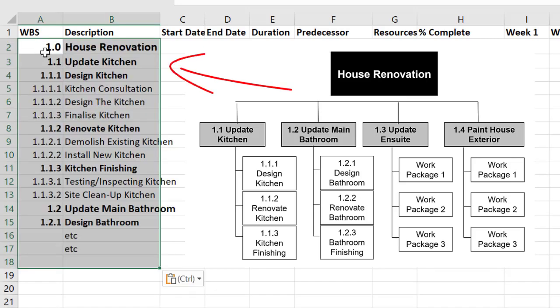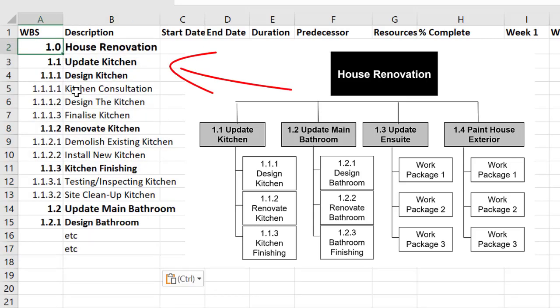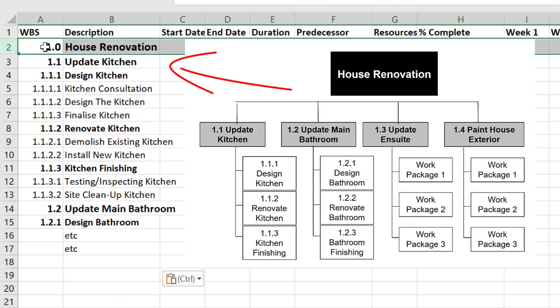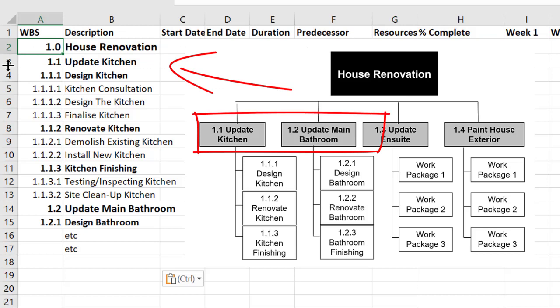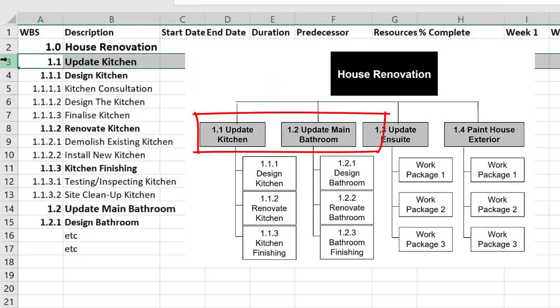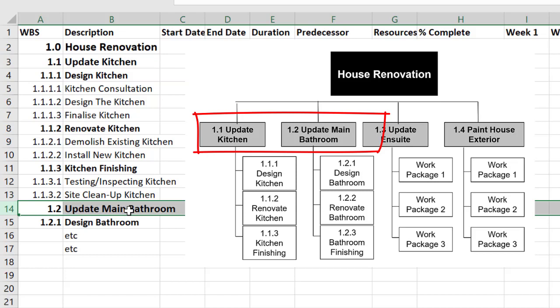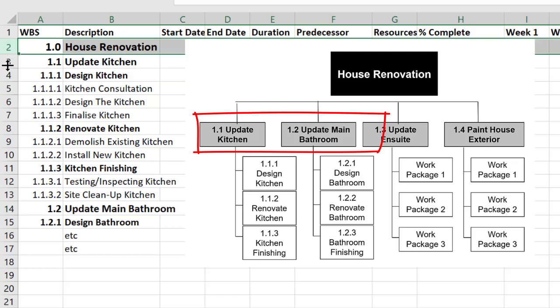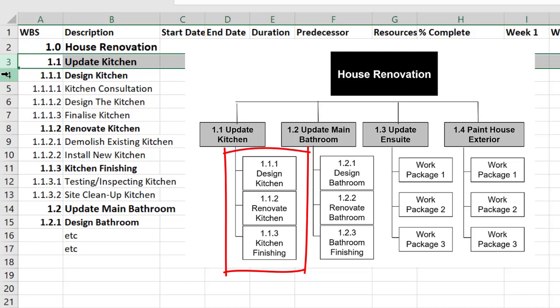So here's my work breakdown structure or at least part of it and the overall project is a house renovation so that's coded as one. The first deliverable is to update the kitchen and down here the second deliverable is to update the main bathroom.